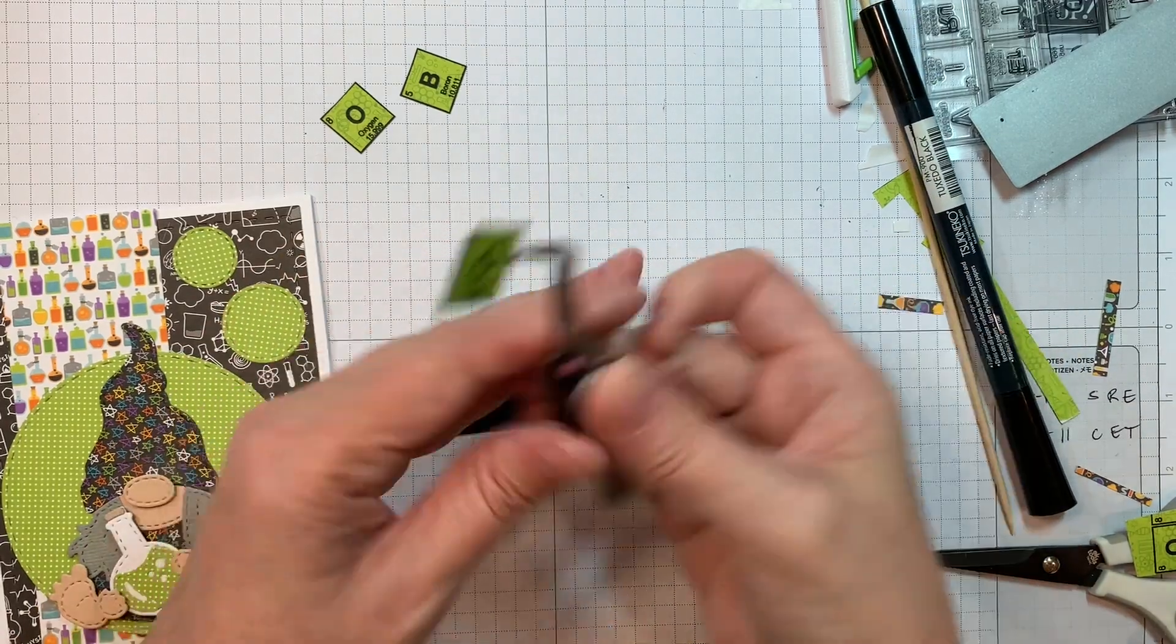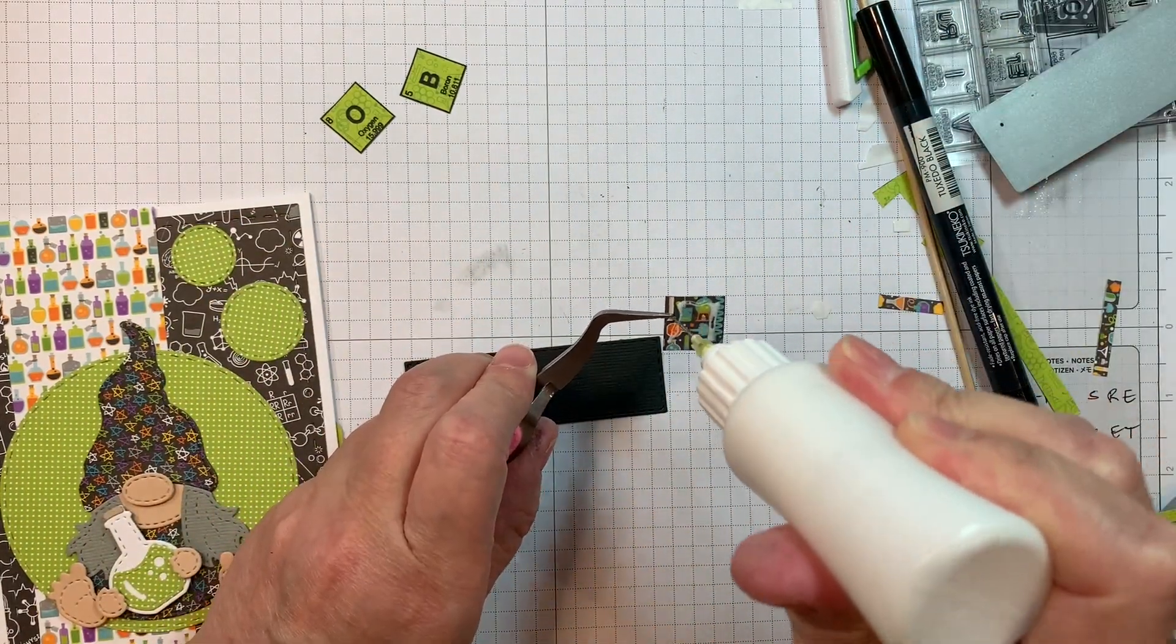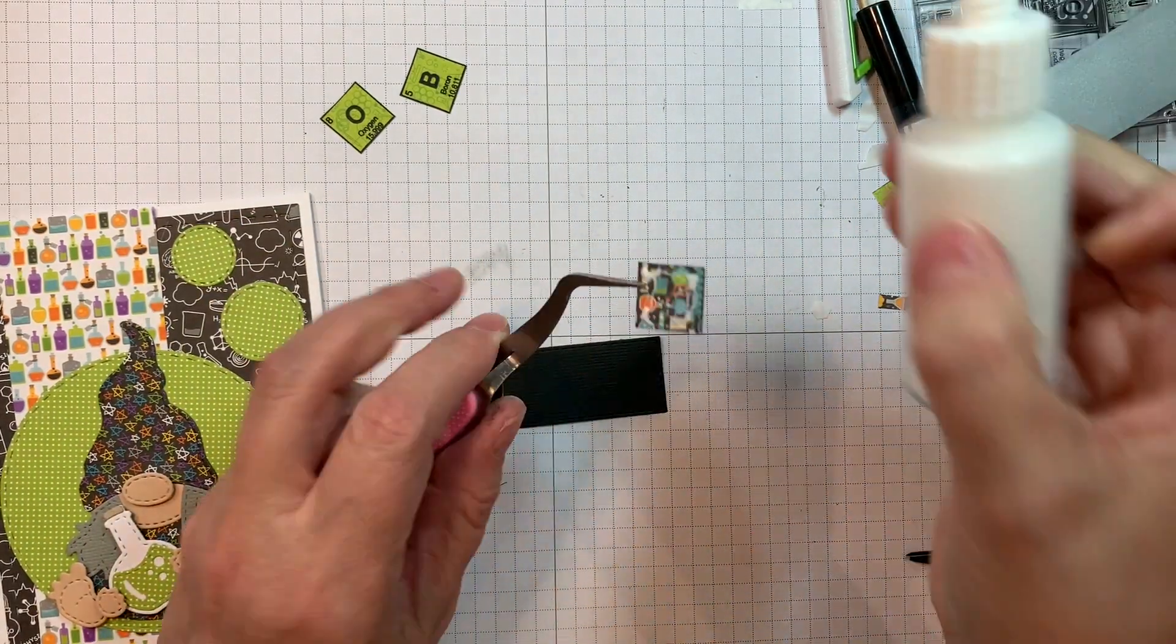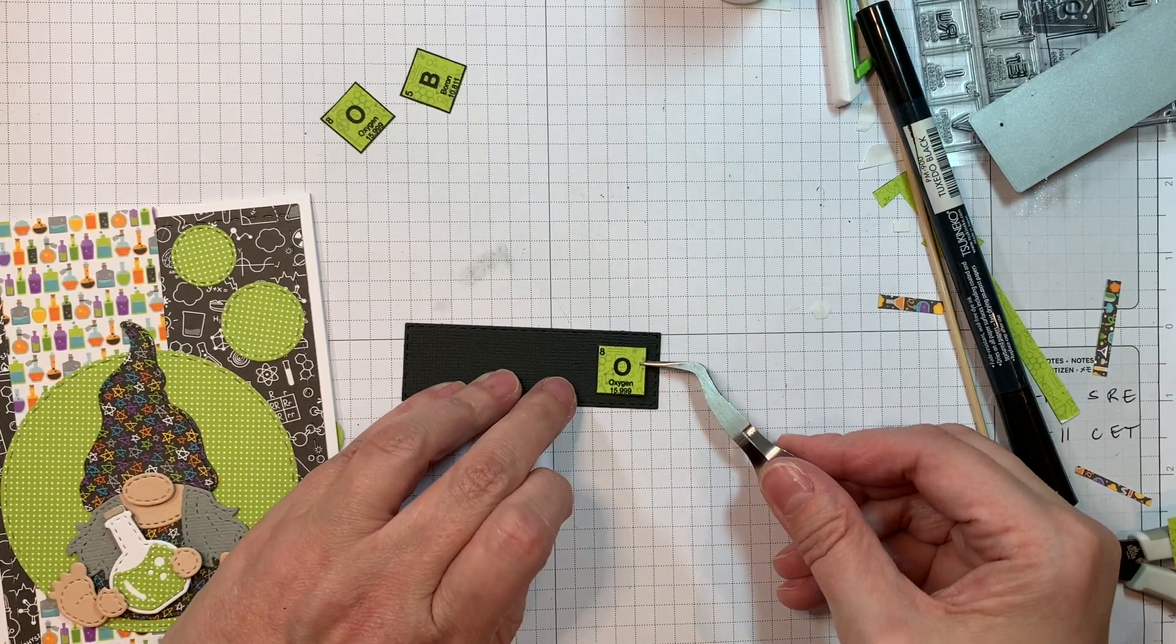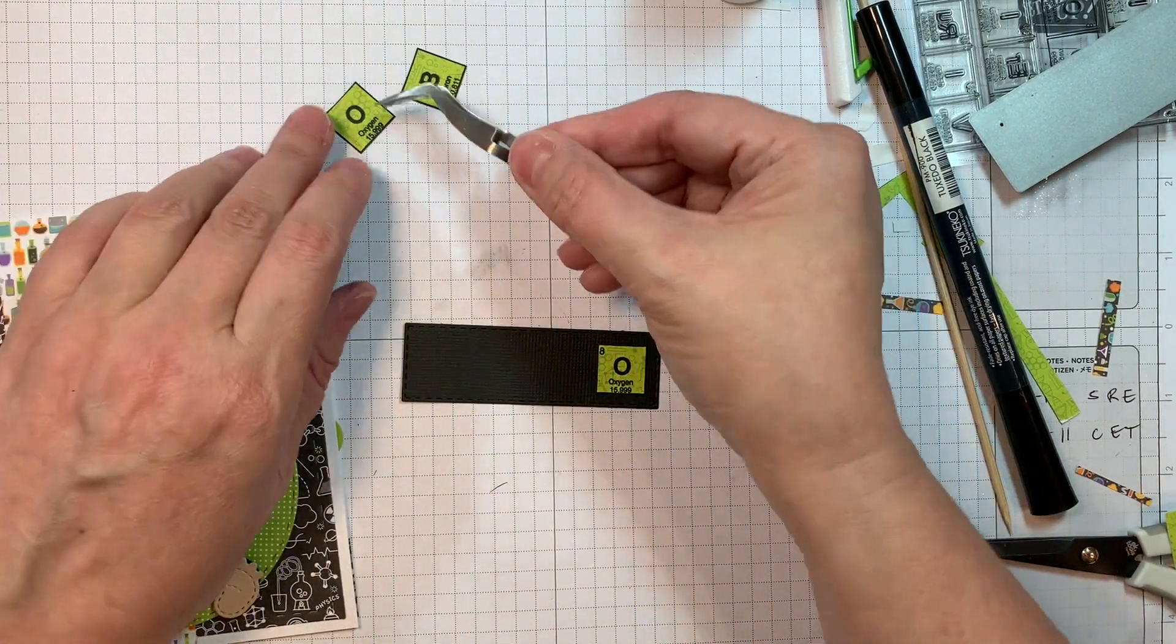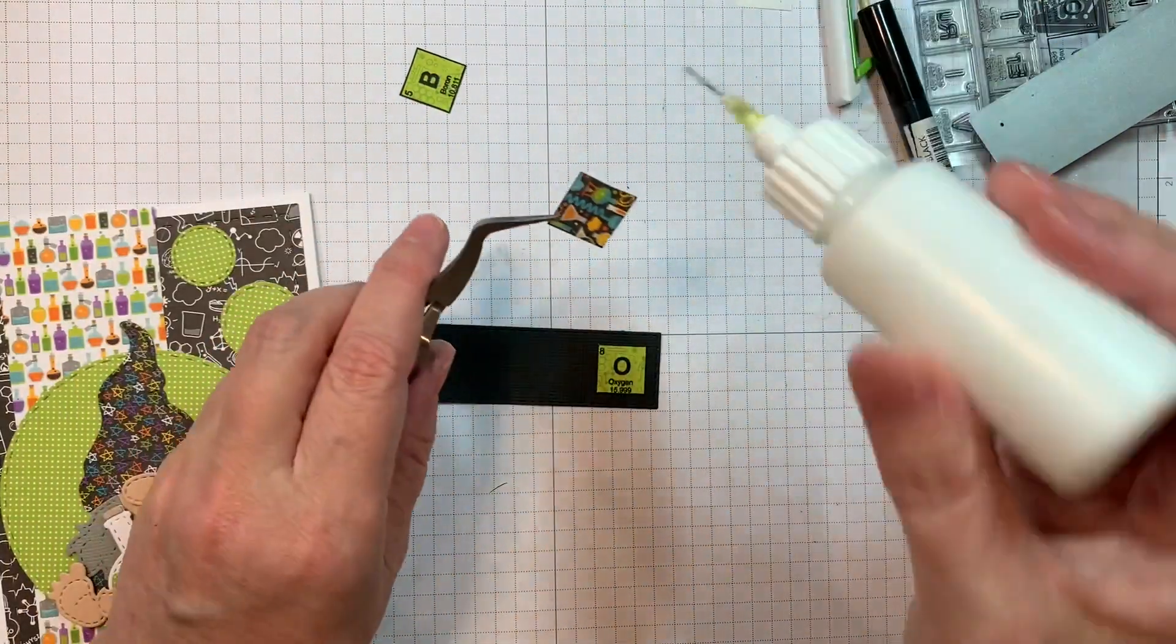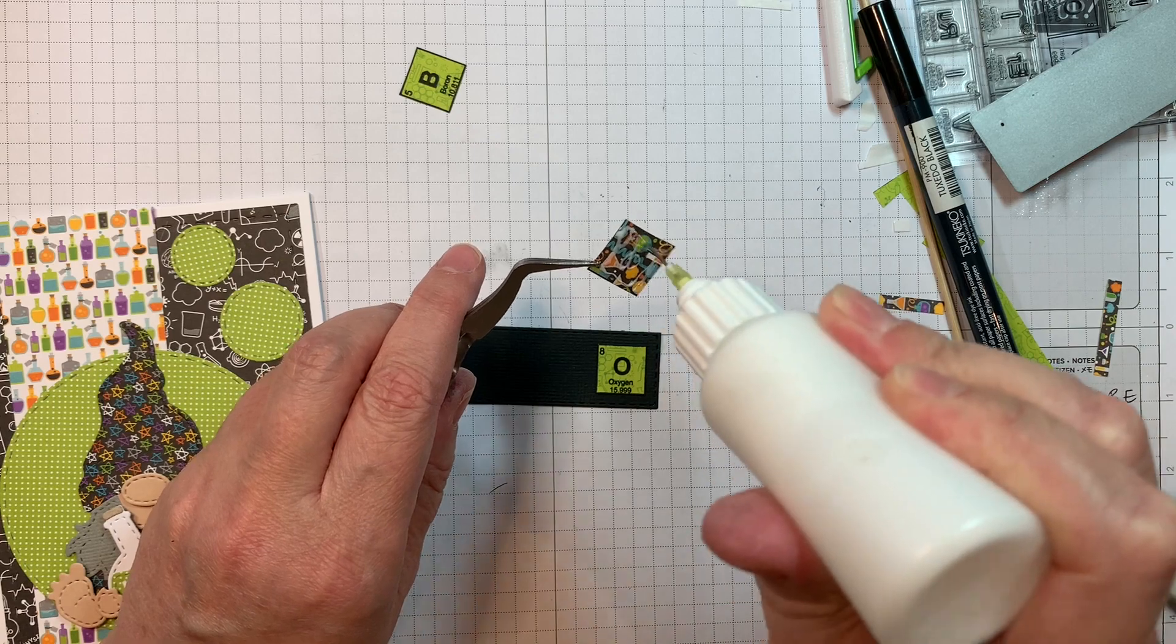And there you have it. I'm going to take my reverse tweezers and my art glitter glue, and I'm going to stick these down. So I'll have that sentiment that says Boo.